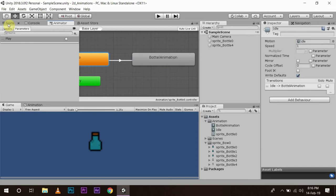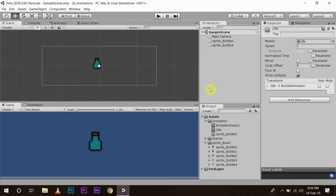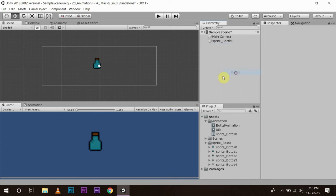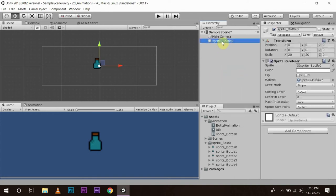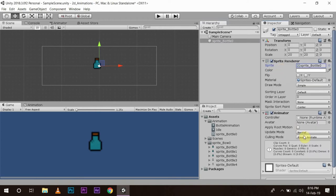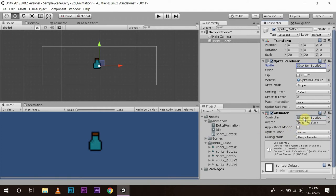Now back to our scene view. In our game object we are going to add a component named animator, and then I am going to drag and drop my animator controller to this animator. Now the controller is set.